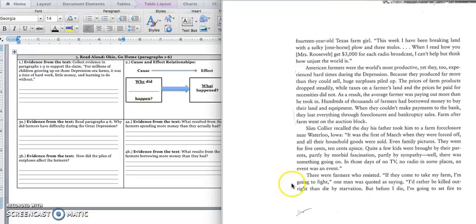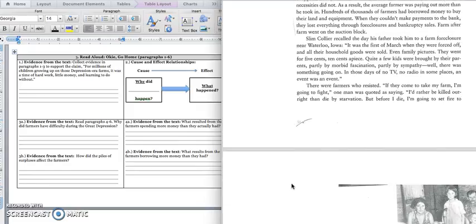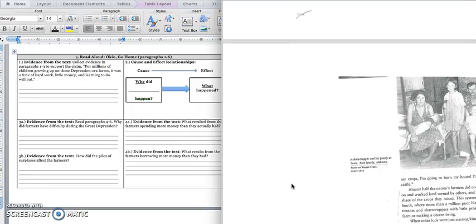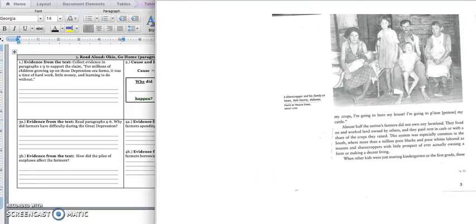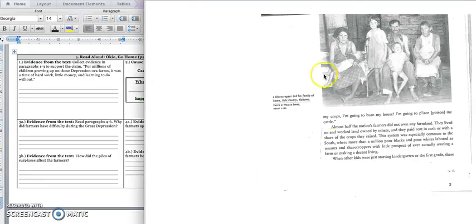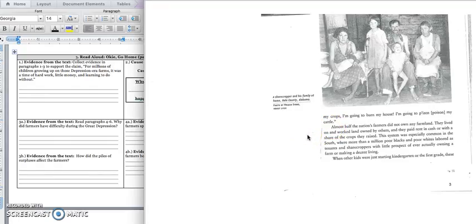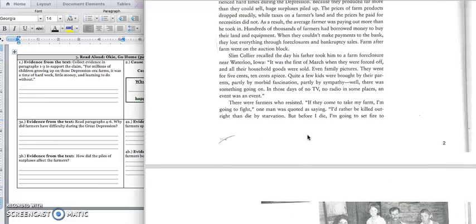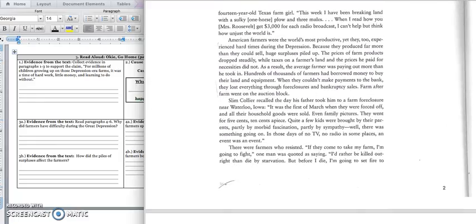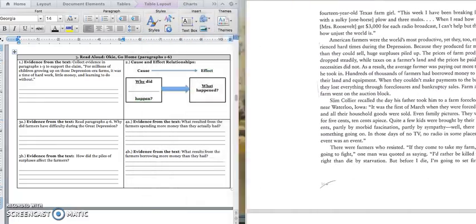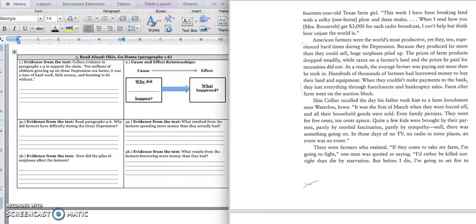There were farmers who resisted. If they come to my farm, I'm going to fight. One man was quoted as saying, I'd rather be killed outright than die by starvation. But before I die, I'm going to set fire to my crops. I'm going to burn my house. I'm going to poison my cattle. All right, so he would rather destroy his property than have his house taken by the bank.